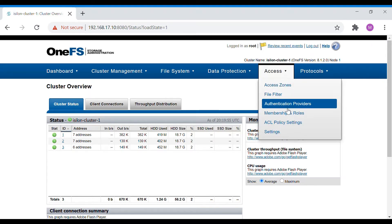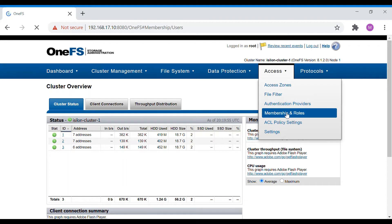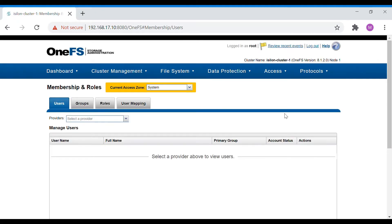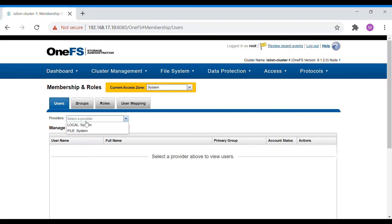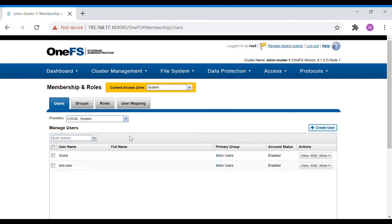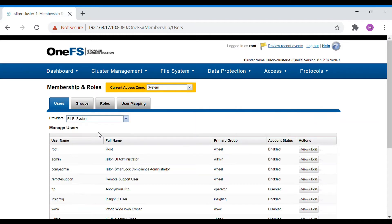Go to the Access section where you'll see Membership and Roles. Isilon has users and user groups. Users can come from any authentication providers, and the default ones available are File and Local. For groups, the same File and Local providers are default. Local will have the guest and users that we create.